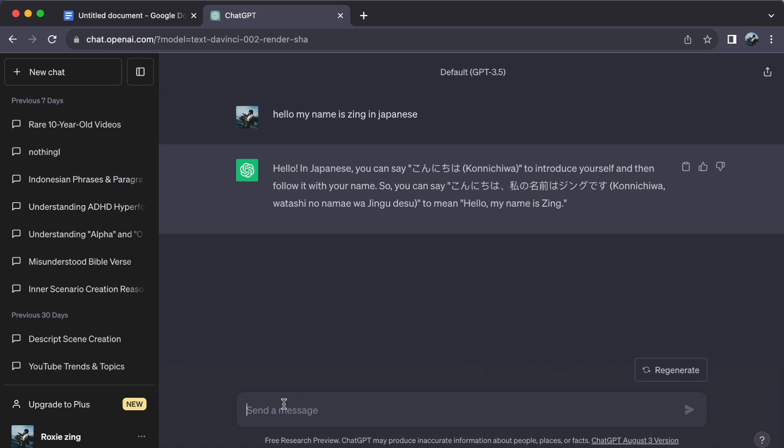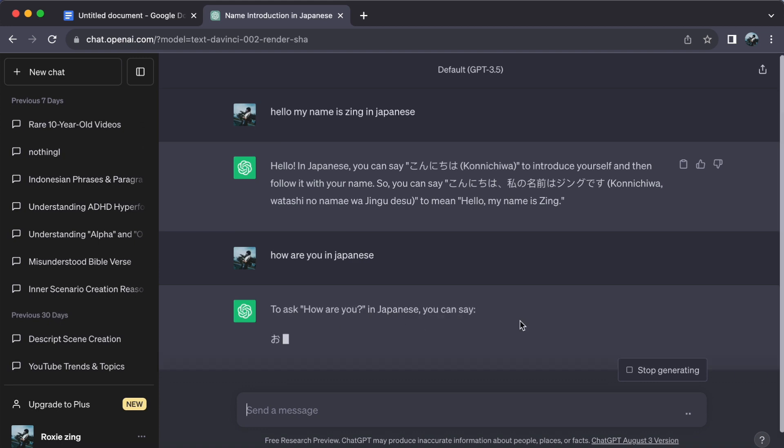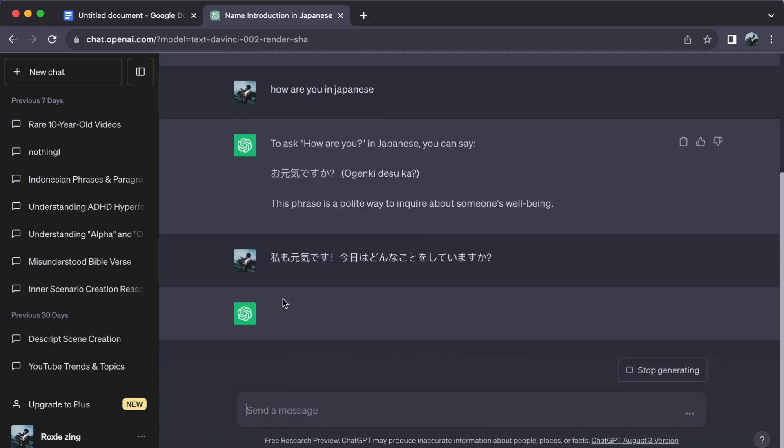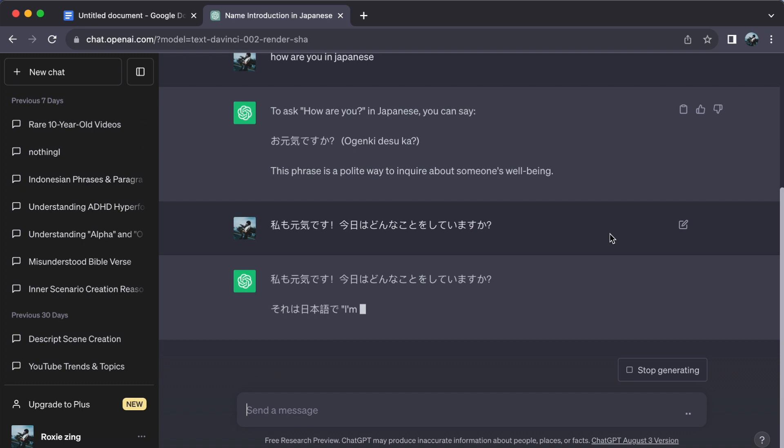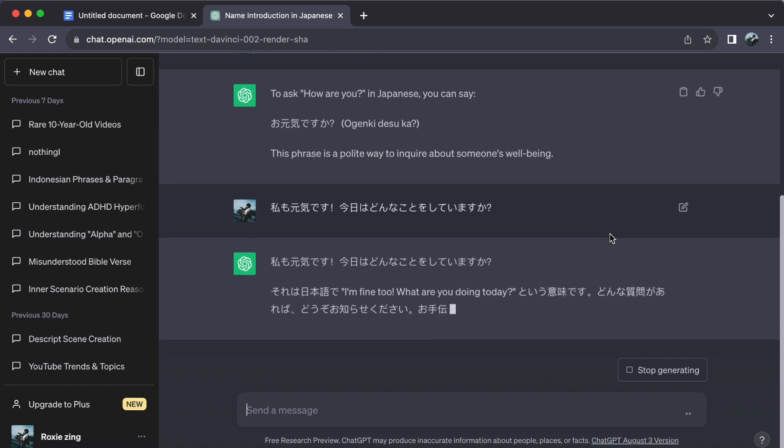Next, treat ChatGPT as your language buddy. Have conversations. Type in everyday scenarios or questions you'd ask in Japanese. From ordering food to seeking directions or discussing your interests, ChatGPT can simulate these chats, letting you practice real-life situations.